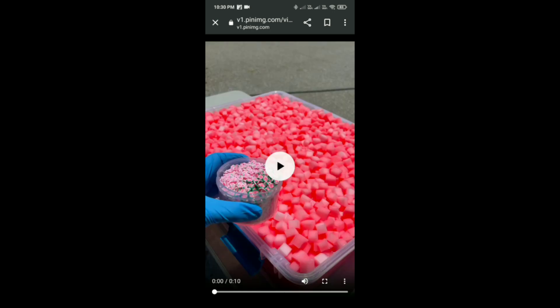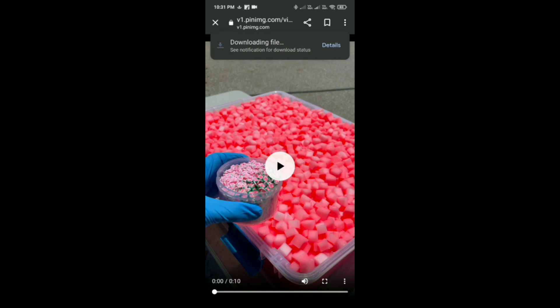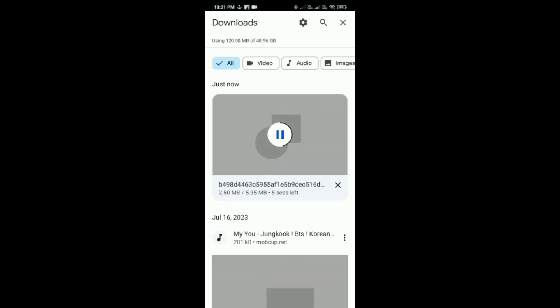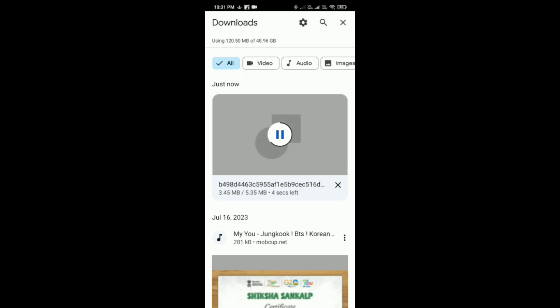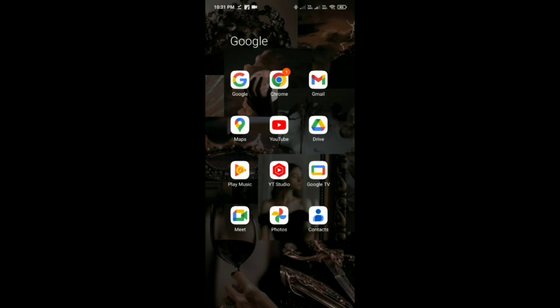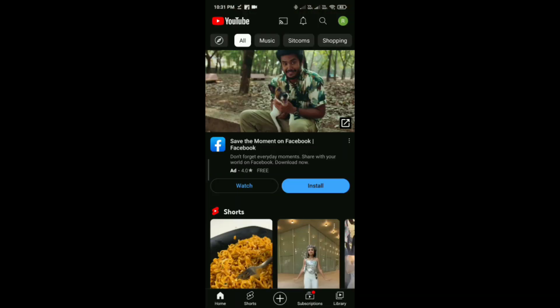Just simply tap on the three dots, then tap on download, and then tap on details. So like this you can download a video from the Pinterest application.